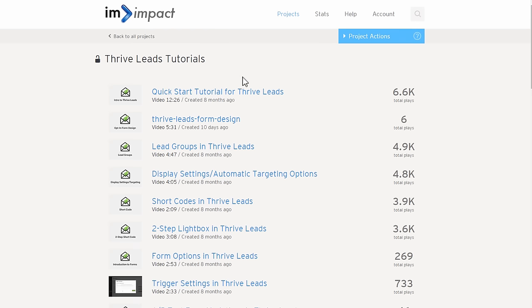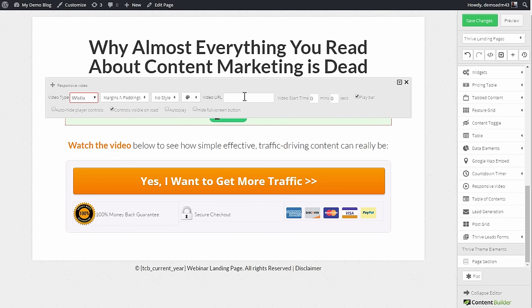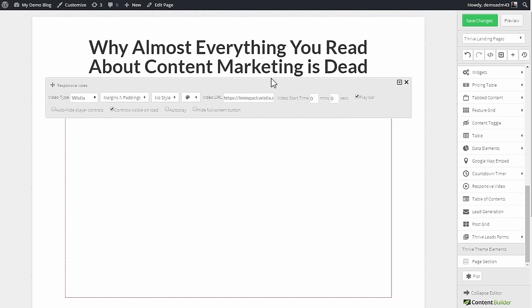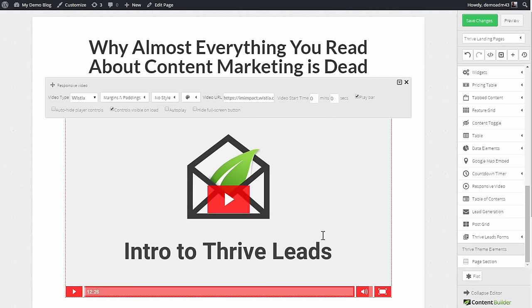You just get the link to the video you want to show and paste it in here. As you'll see, the video appears immediately and now there are several styling options available.